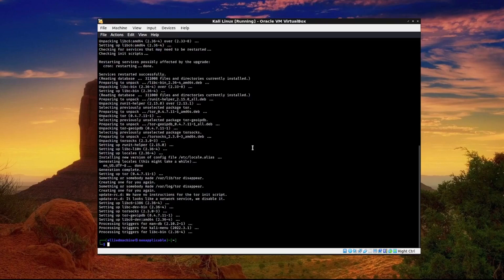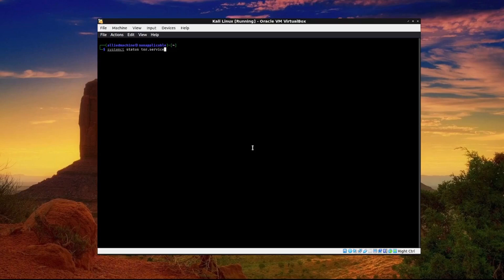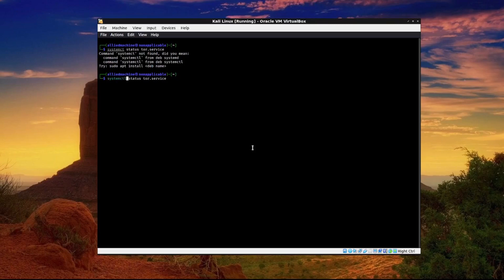Now that we have that installed we're going to clear the screen and check the status of Tor. We'll do that by typing systemctl status tor.service and we'll see that it's not turned on so we'll need to turn that on.